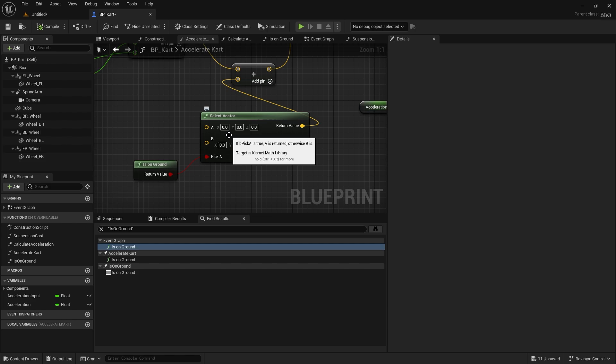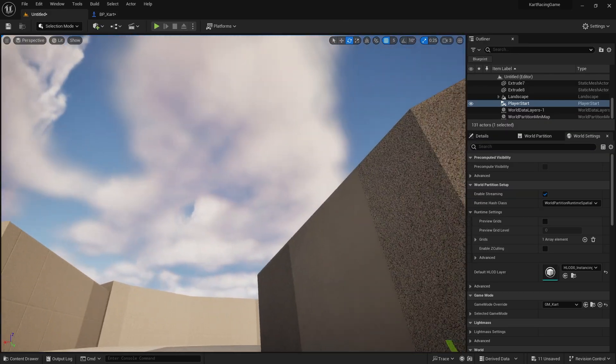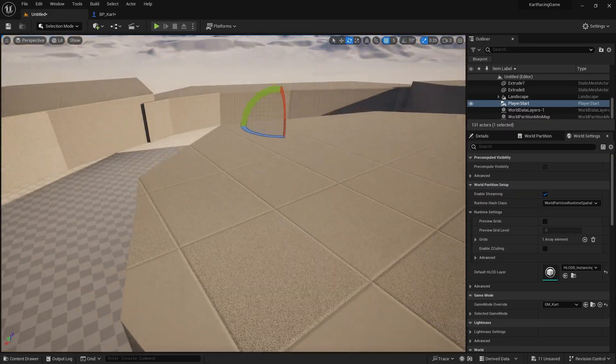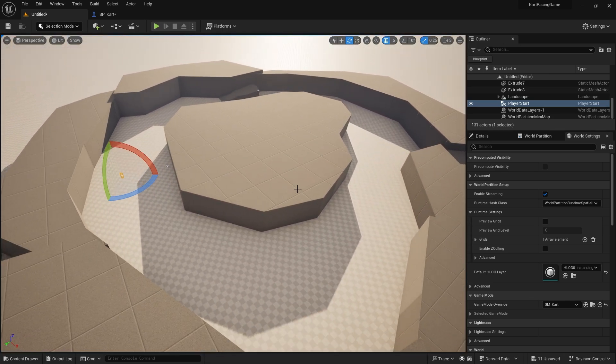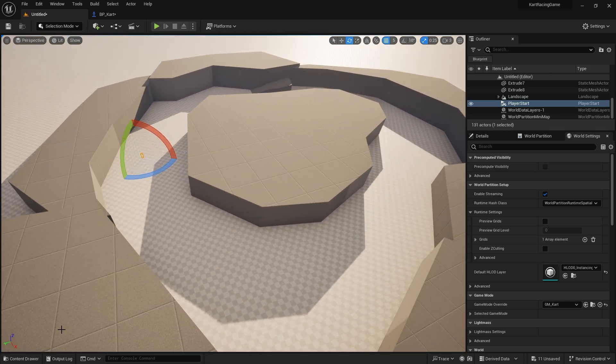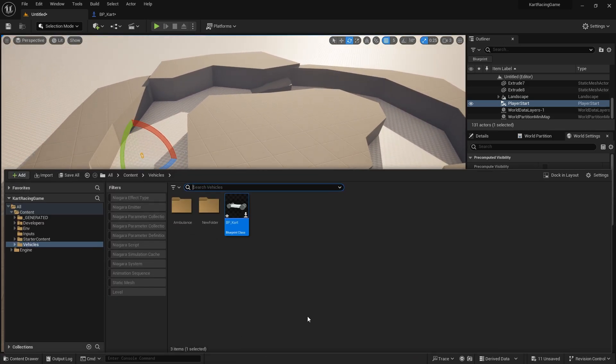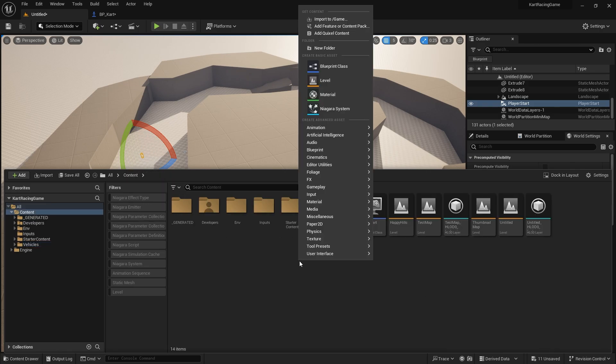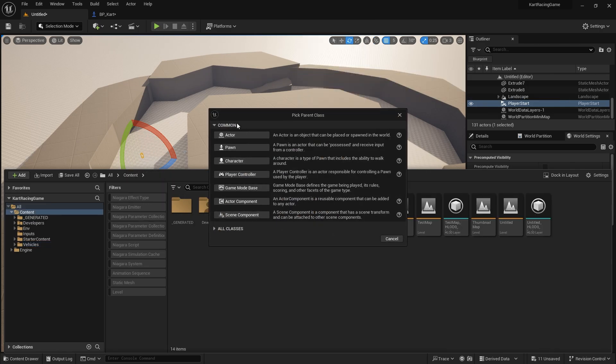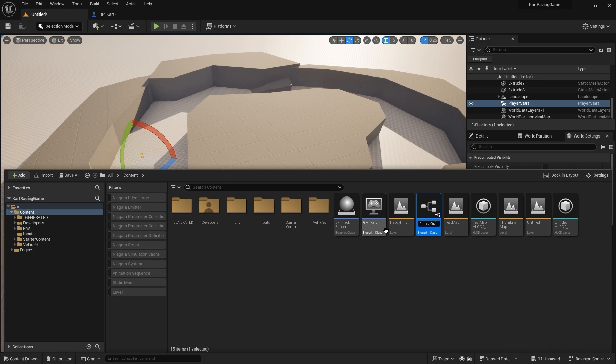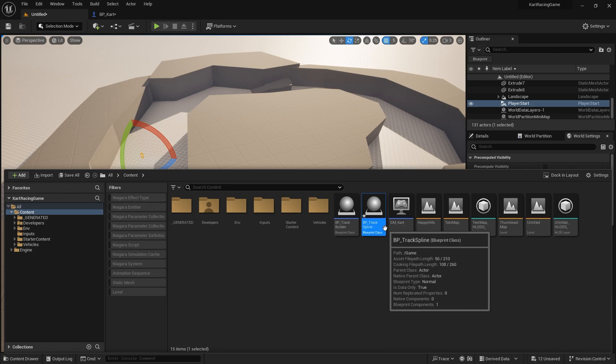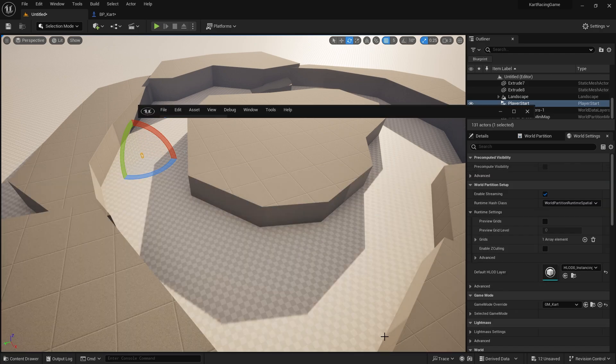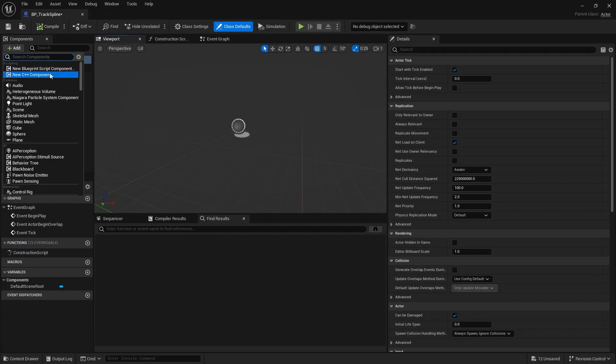Next on our track here, we need to identify when the player is going the right way around the track. The way we do this is with a spline. We need to have a track identifier, so I'm going to create a blueprint class actor, BP_TrackSpline, and open this up. This is simply just going to be a spline component.